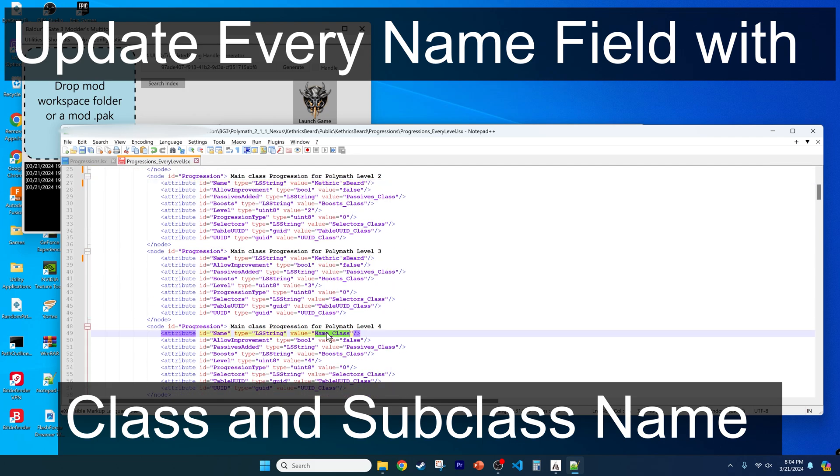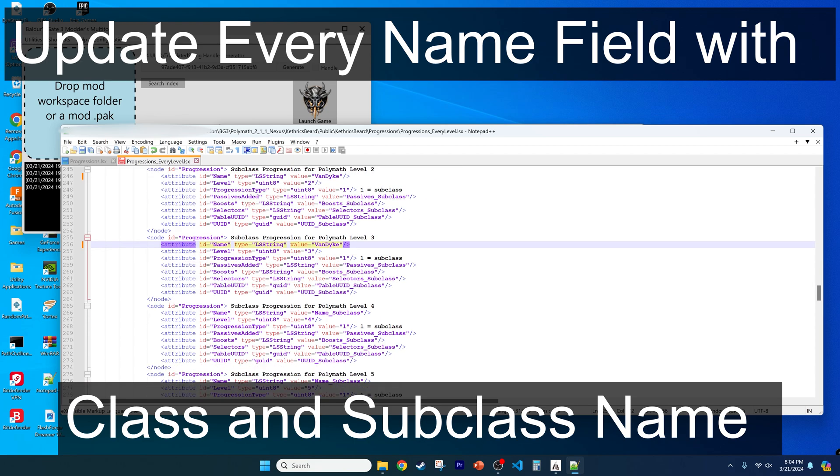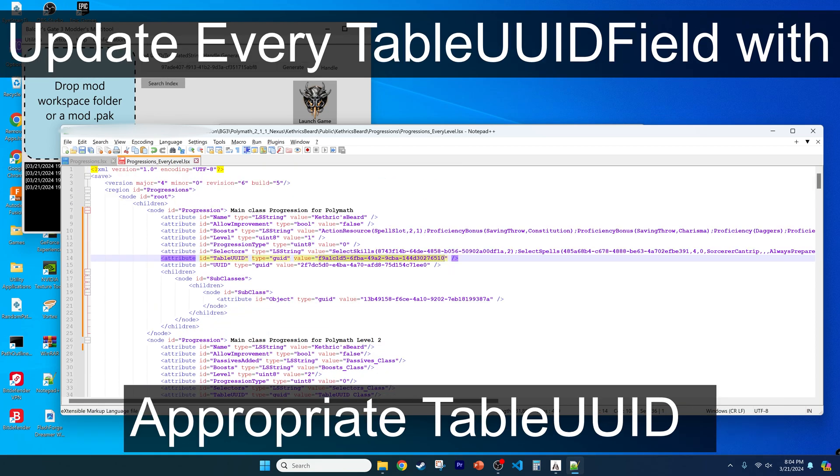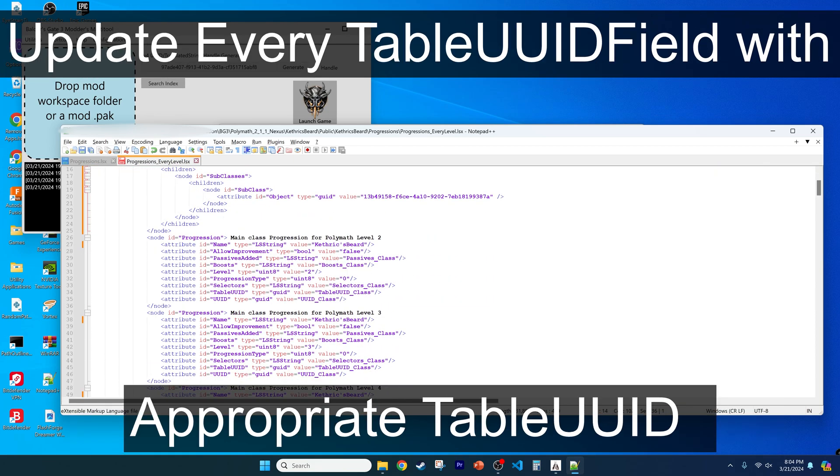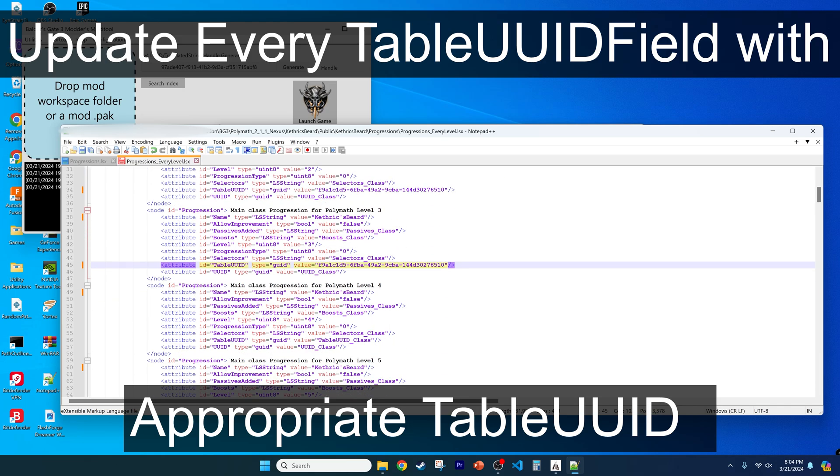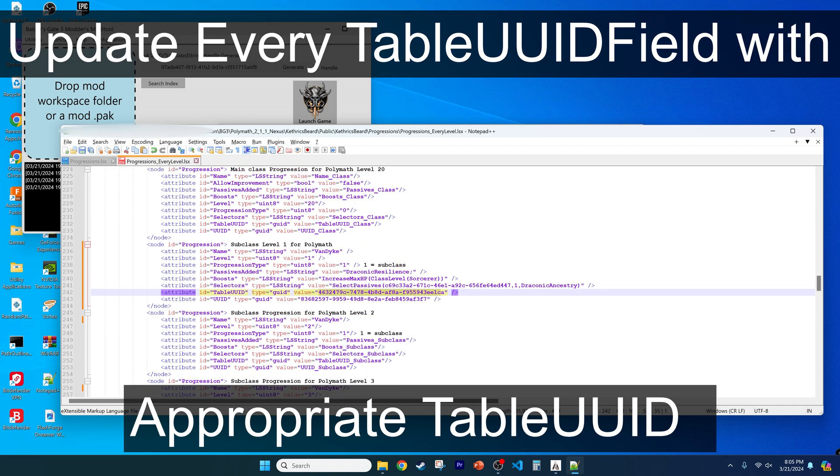Do the same for subclass or Van Dyke as shown. Then paste the class table UUID into each class node as well, repeating the process for subclass. The table UUID will be different for class and subclass.